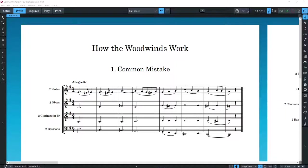When I first ask my students to produce an orchestration for woodwinds, they often make the same mistake. They treat them the way they treat strings, and that doesn't work for many reasons.